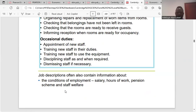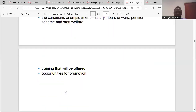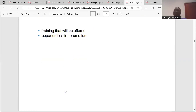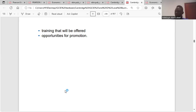Job description can also contain information about the conditions of employment — such as your salary, hours of work, staff welfare, and training that will be offered, whether it is off-the-job training, on-the-job training, or induction. It will also tell you about opportunities for promotion — for example, if you spend two or three years and complete your tasks, you will be promoted.